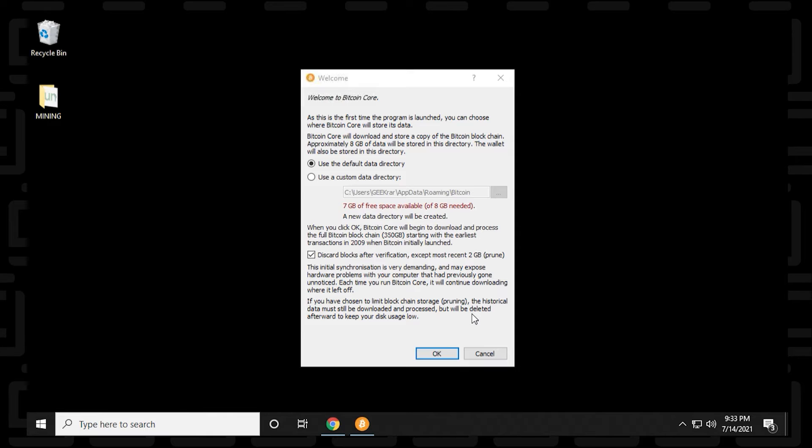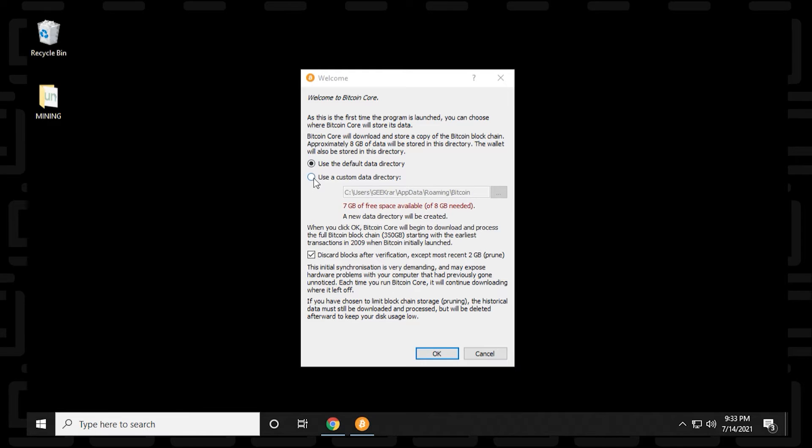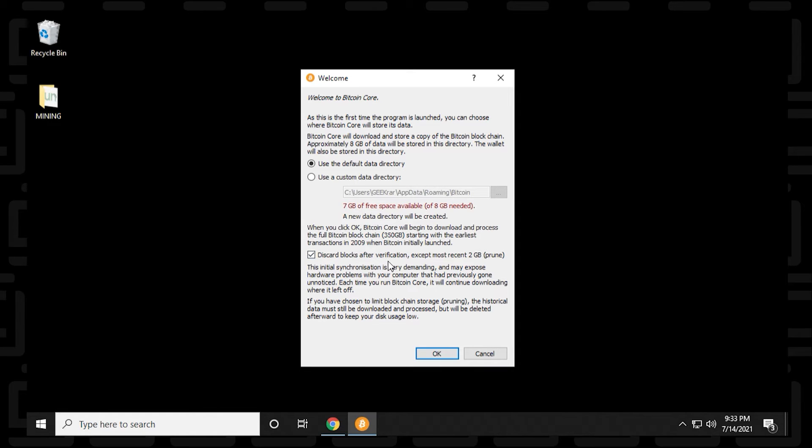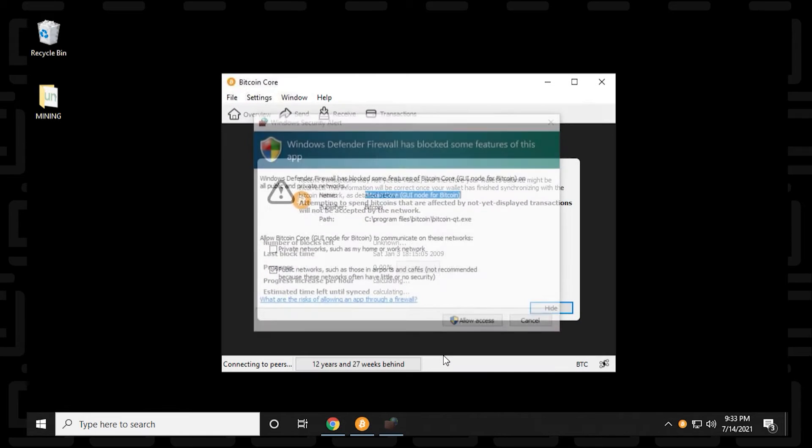So in here, we're going to be using the default directory like I'd mentioned. But if you want to change it, you can select the second option here and change the path. It lets you know that it needs at least 7 gigs of space. And it's going to discard any extra blocks when completed. So you can click on OK when you're done here.